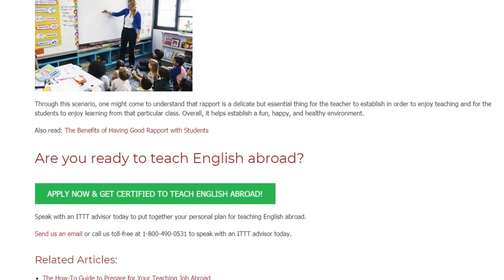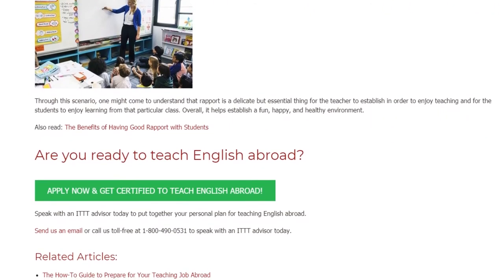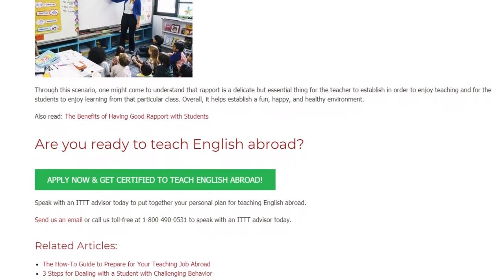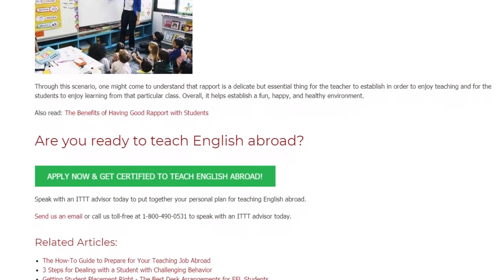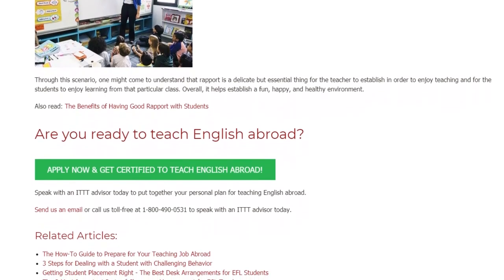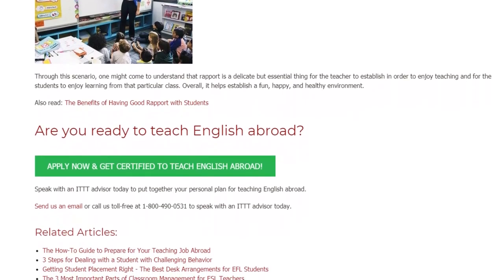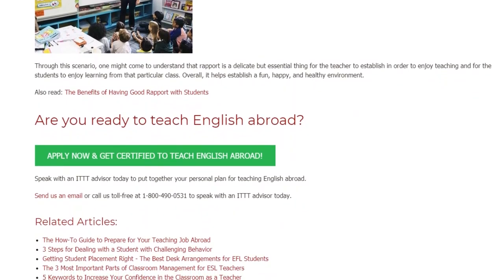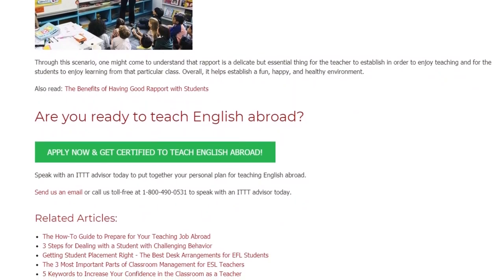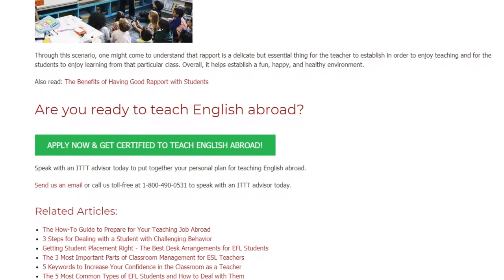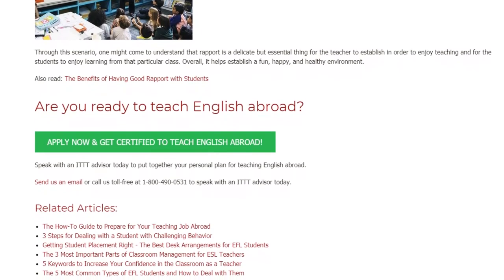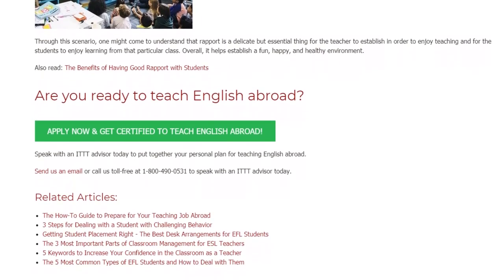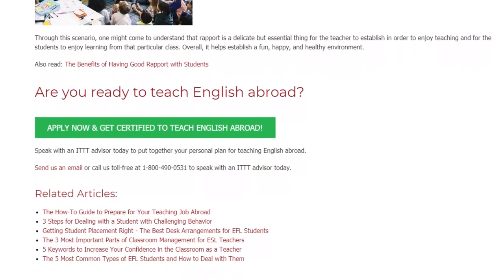Are you ready to teach English abroad? Speak with an ITTT advisor today to put together your personal plan for teaching English abroad. Send us an email or call us toll-free at 1-800-490-0531 to speak with an ITTT advisor today.